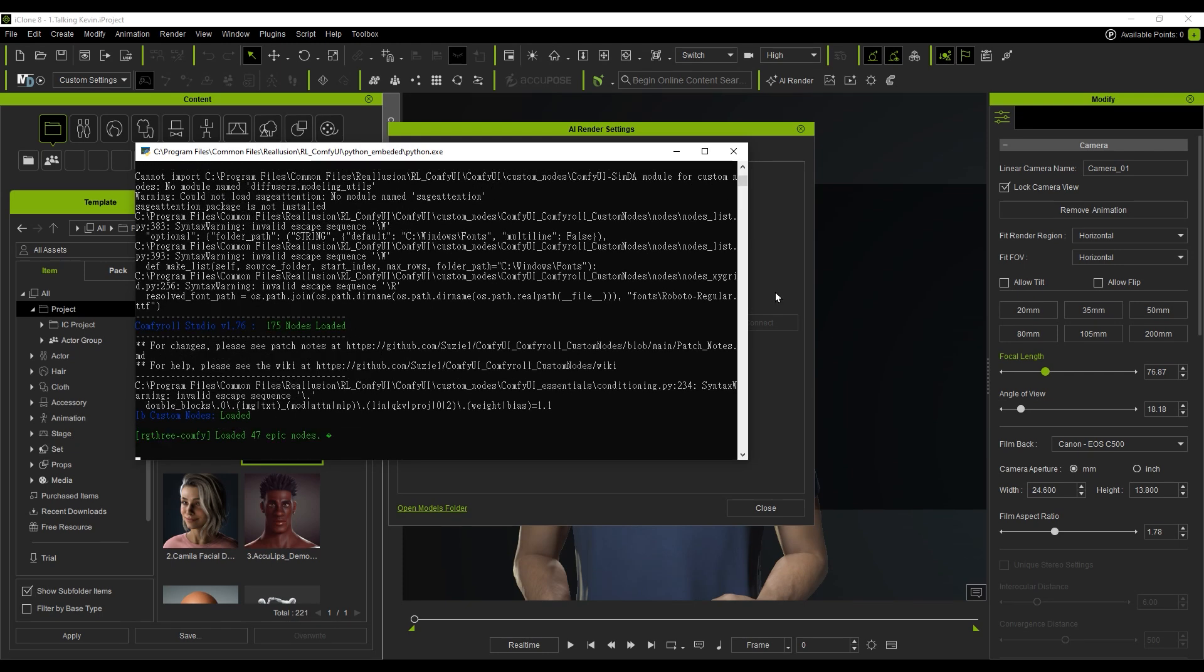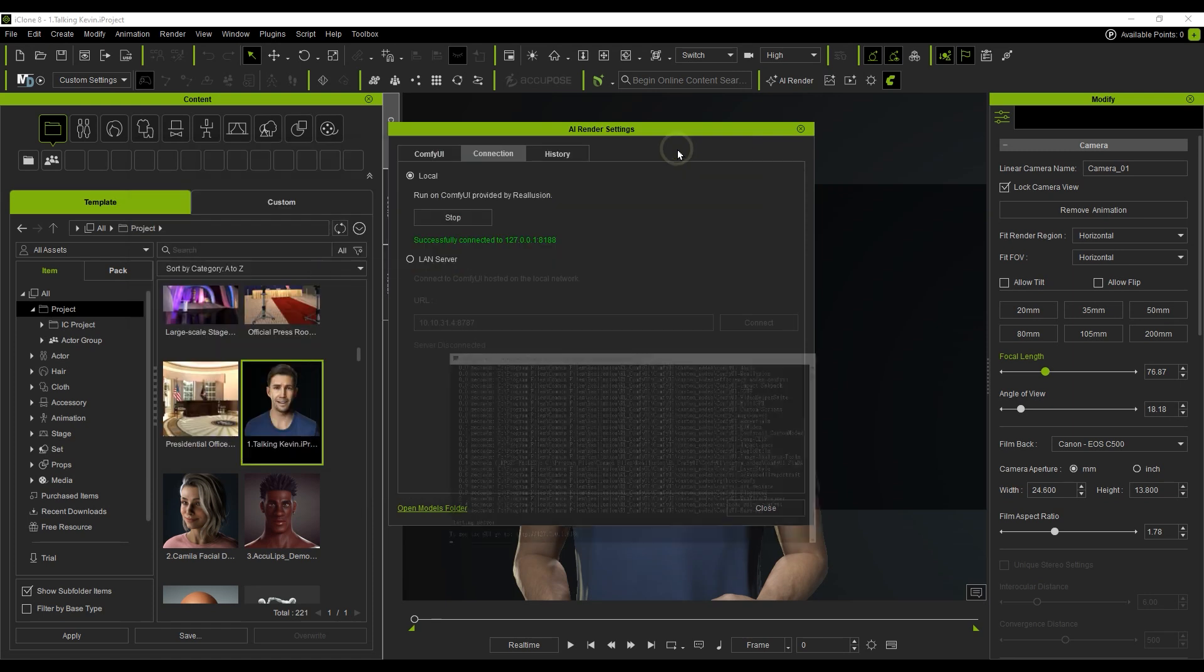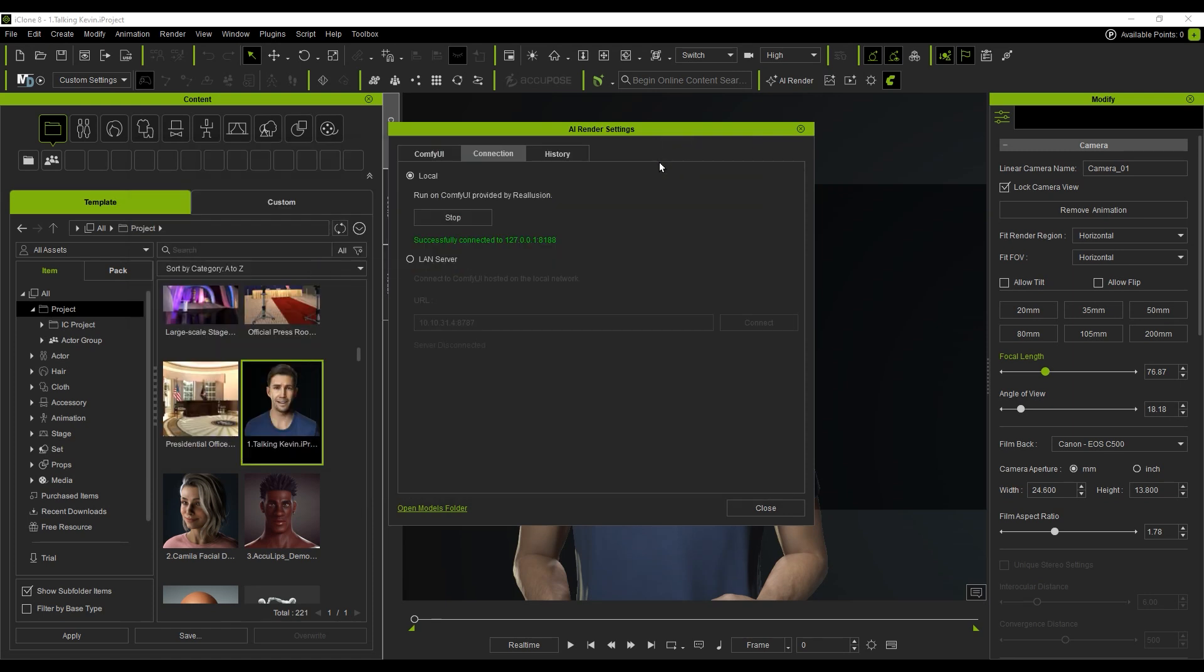Just a quick note, please don't close the Command Prompt window while using AI Render, as it's needed for everything to run smoothly. Once the Connection indicator turns green, that means the plugin is successfully linked.